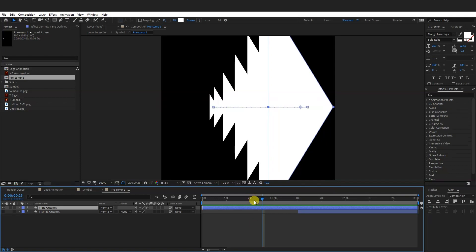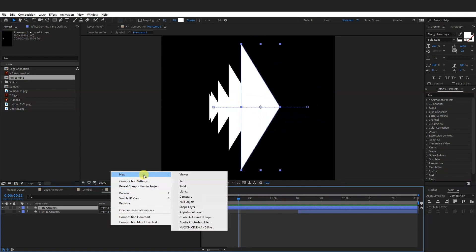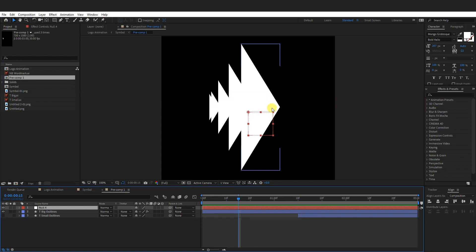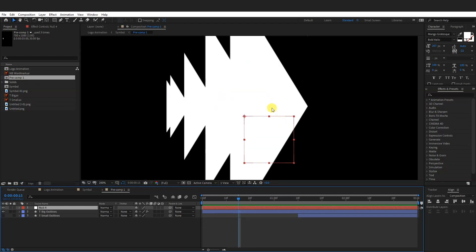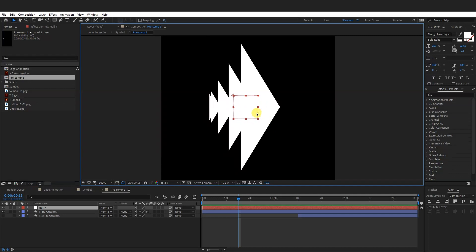What I'm going to do here is right click here, go to new and select null object. This is the new null object. I'm going to place this little rectangle somewhere around here.